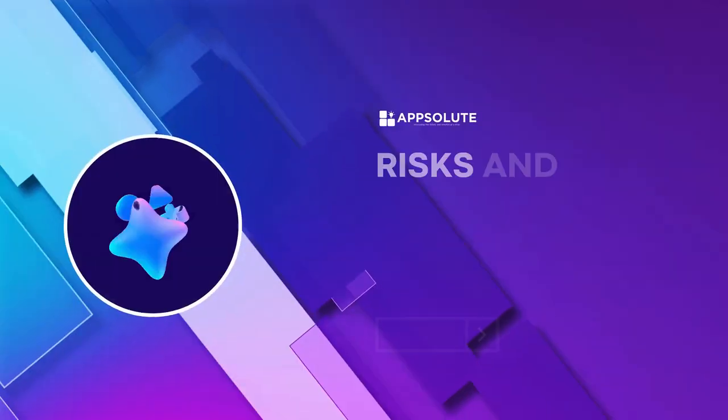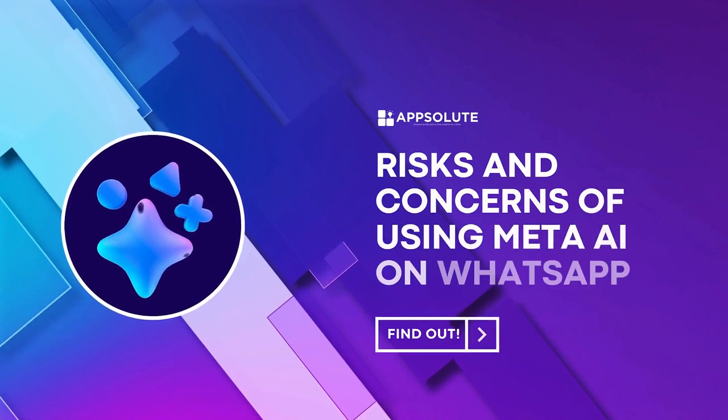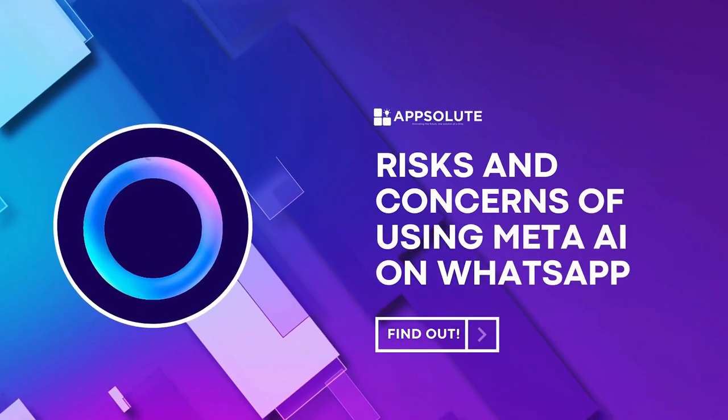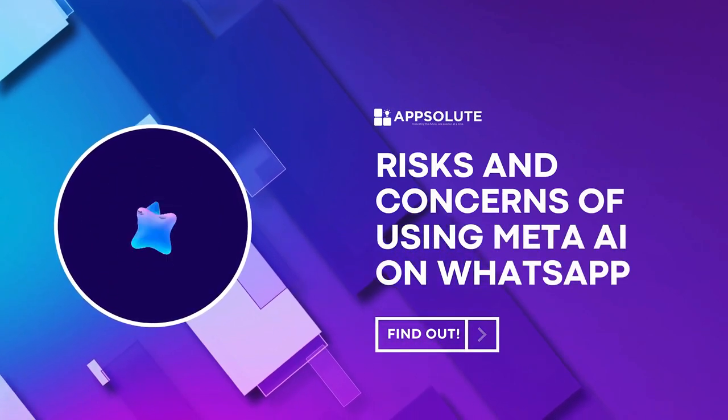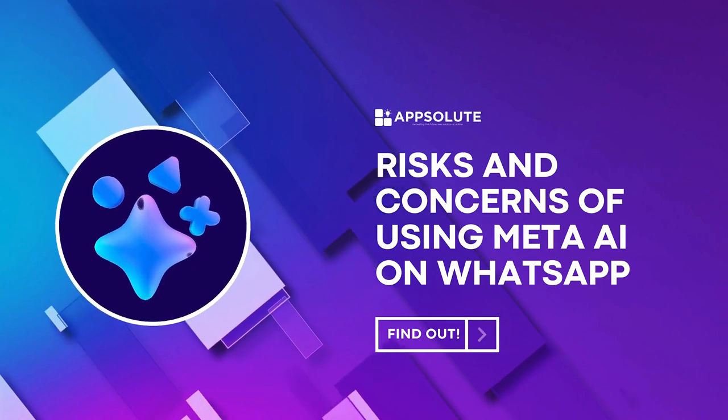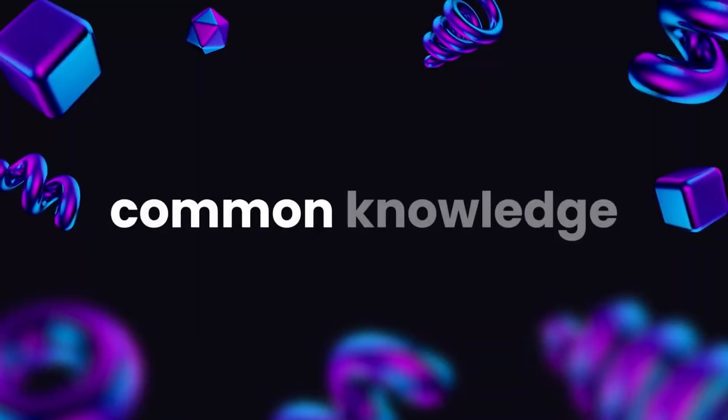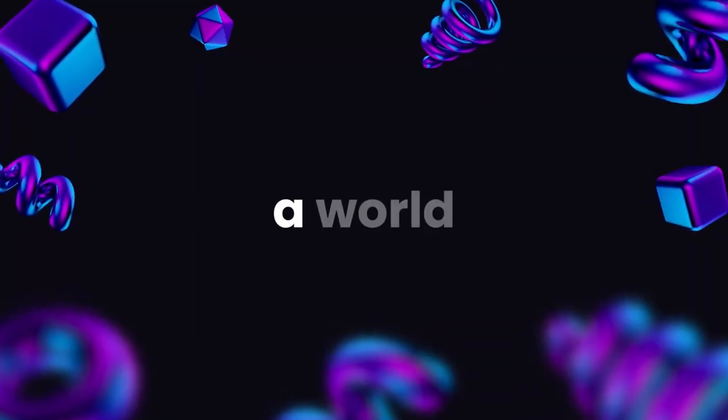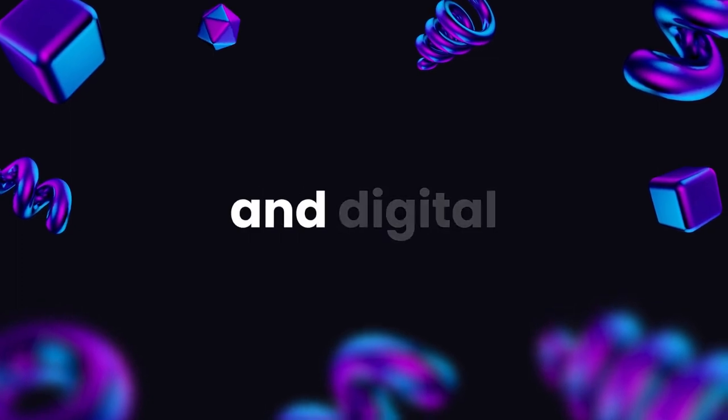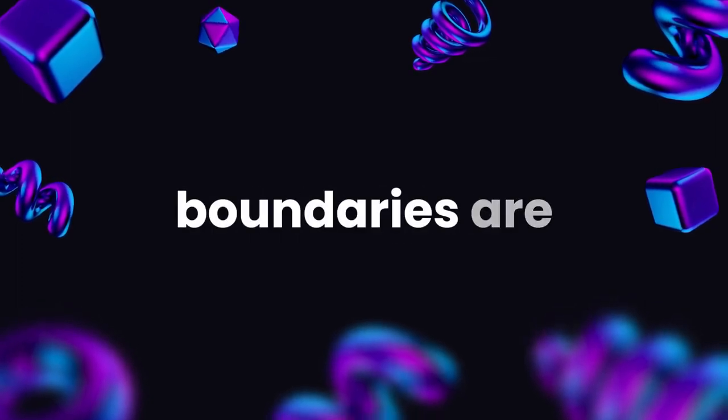Let's discuss the risks and concerns of using Meta AI on WhatsApp. Is Meta's AI putting your privacy and security at risk? It is common knowledge that we are in a world where communication is instant and digital boundaries are blurred.